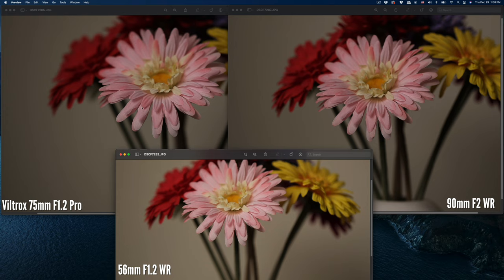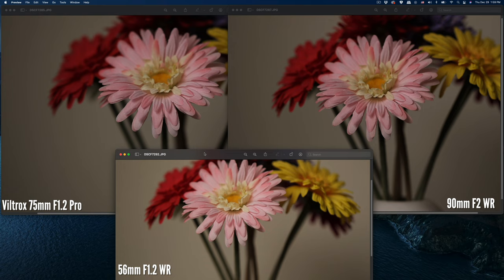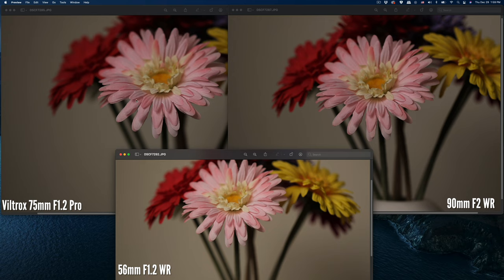As you can see, the advantage of the 75 f/1.2 is that it has thinner depth of field in focus. That's why some of you commented previously saying it has the 85mm f/1.4 full-frame look—it's faster to defocus from the focus area to the non-focus area.